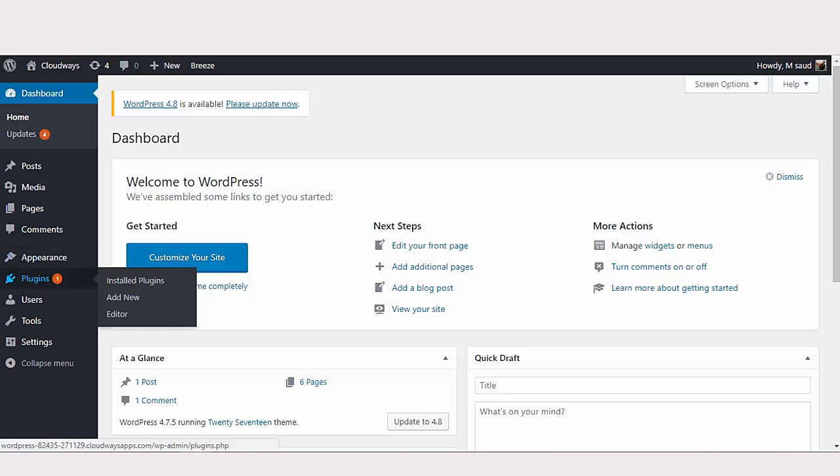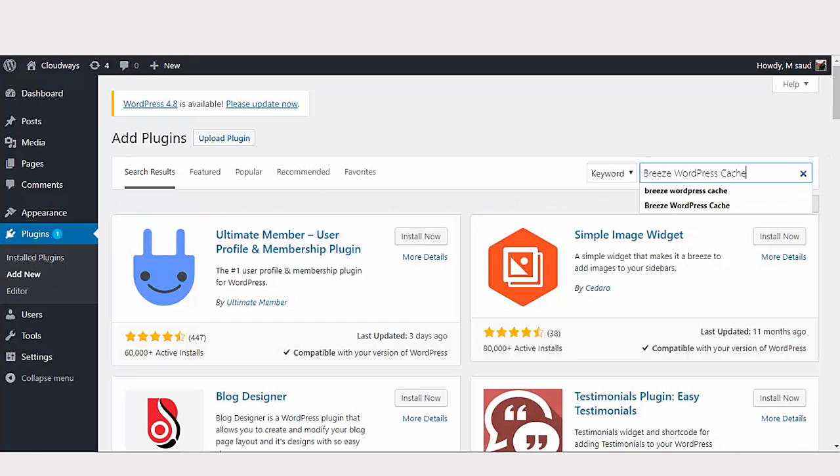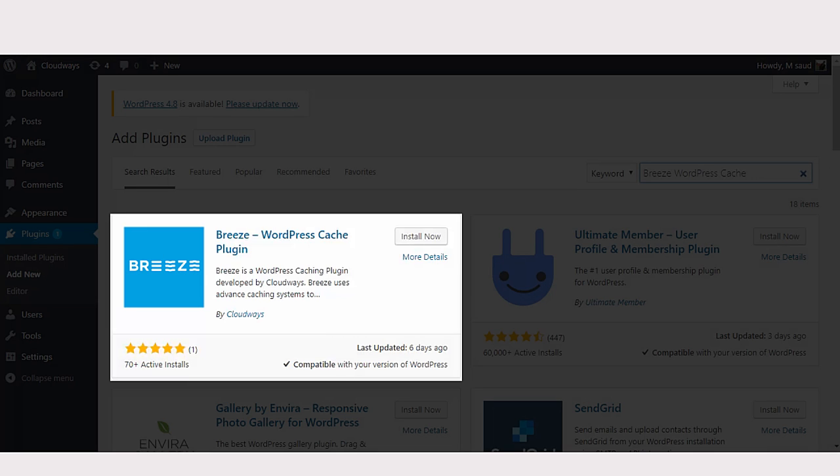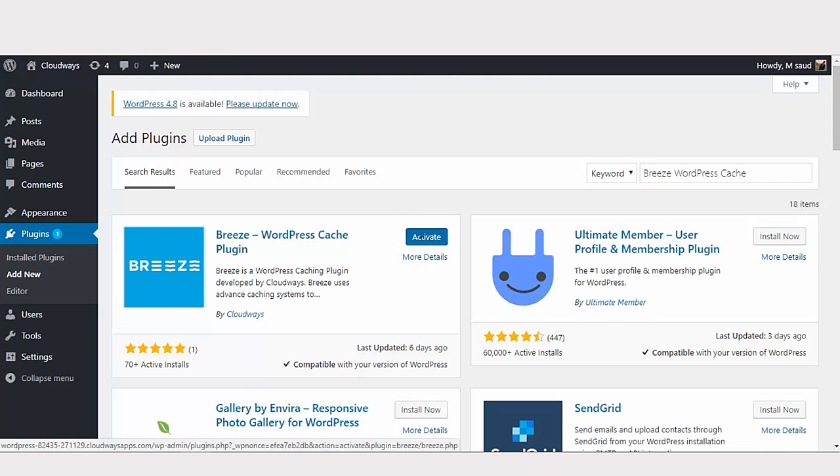Hover on the plugins tab and click add new. Type Breeze WordPress cache in the search box and you'll see Breeze pop up in the searches. Next up is the installation of plugin. Click install now and activate Breeze.